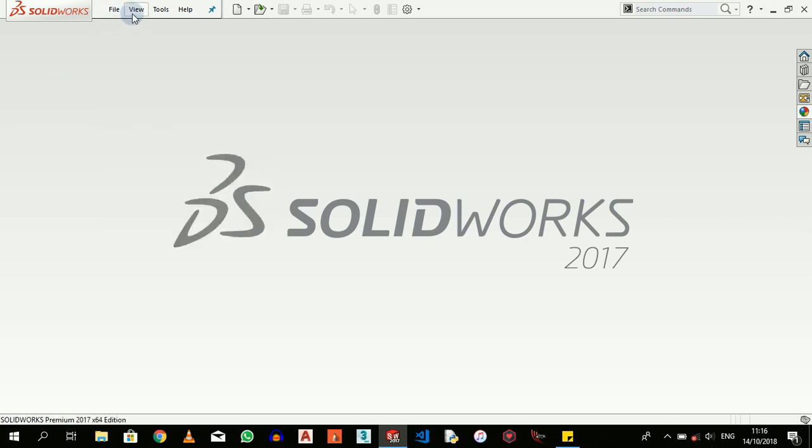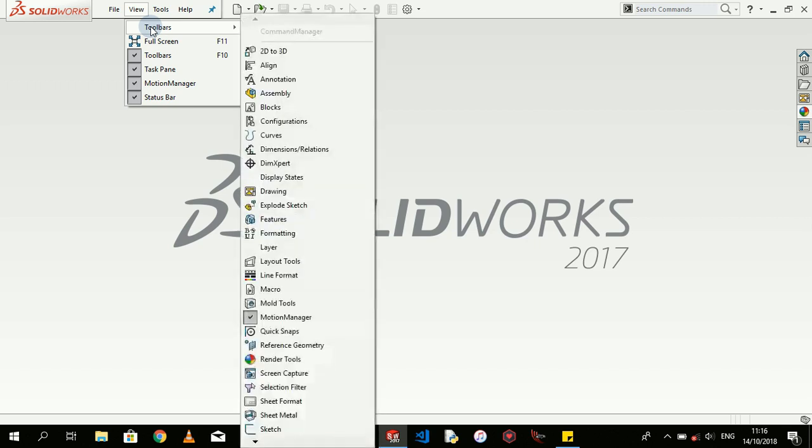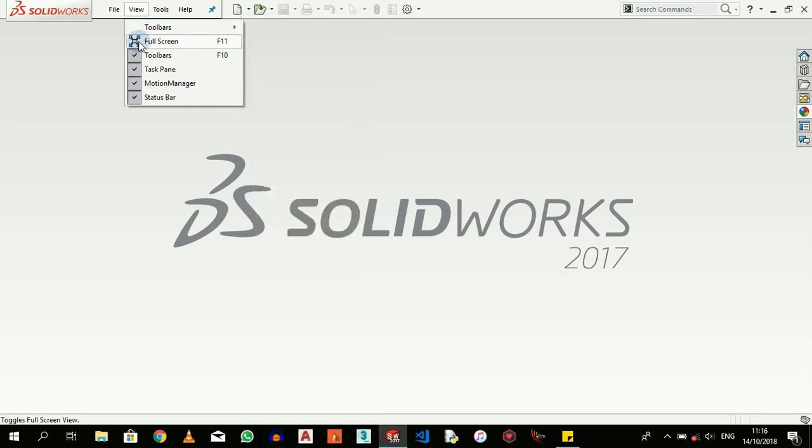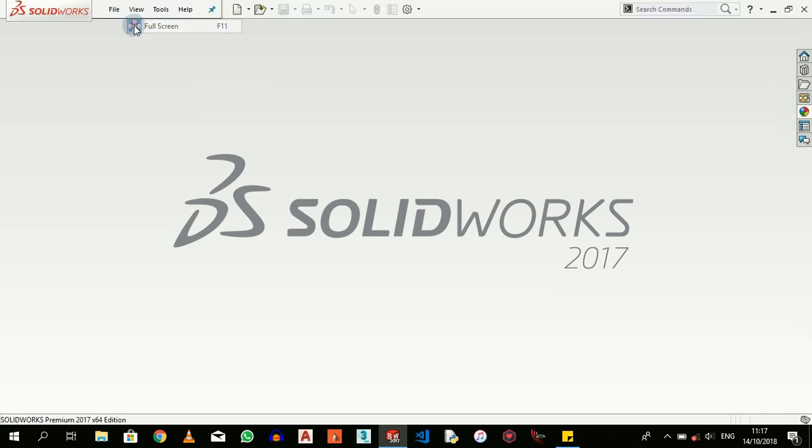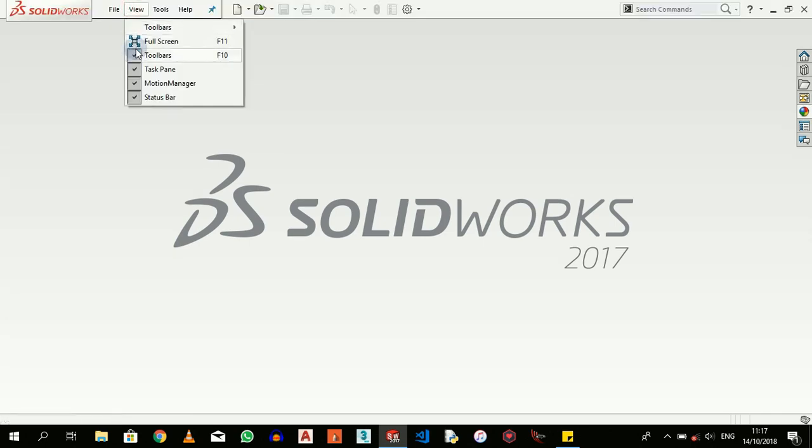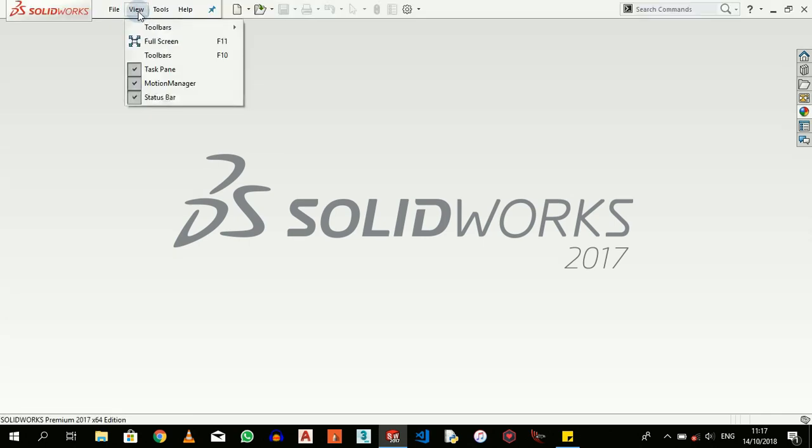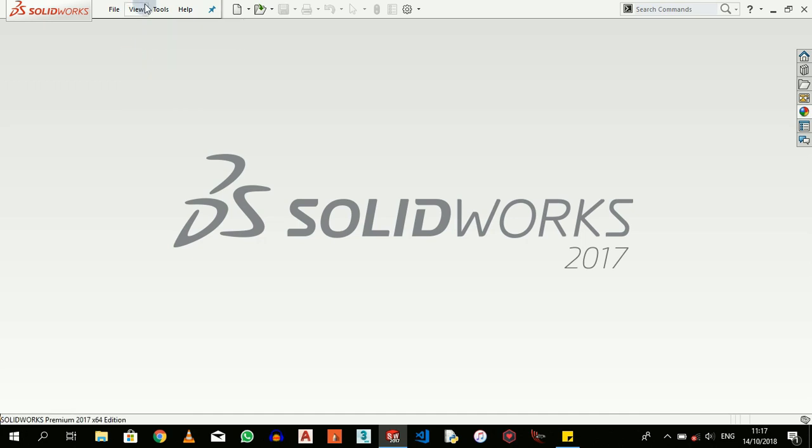We also have the View menu. The View is basically just to customize your user interface to what you would prefer. So I can choose if I want the full screen, but I don't want the full screen, so I just uncheck. I can choose which toolbars to show or not to show.